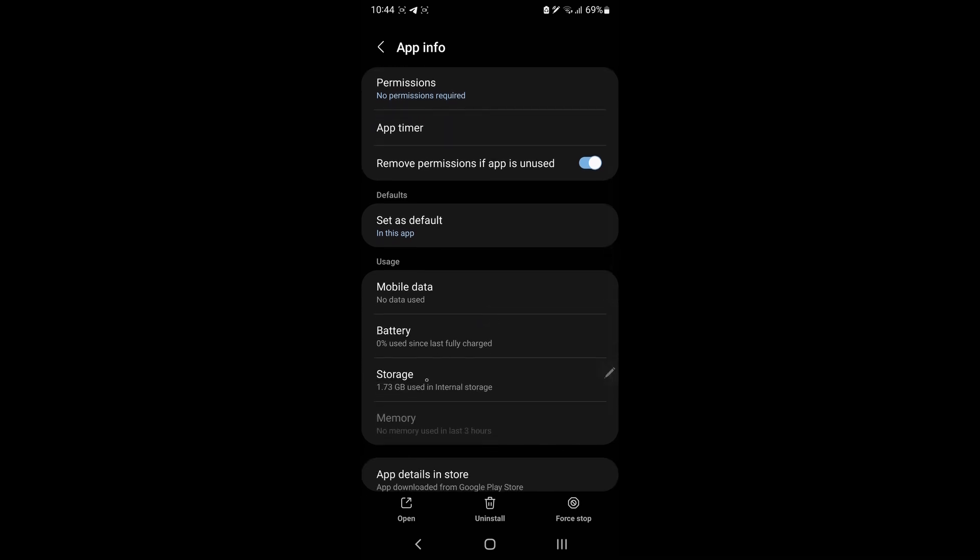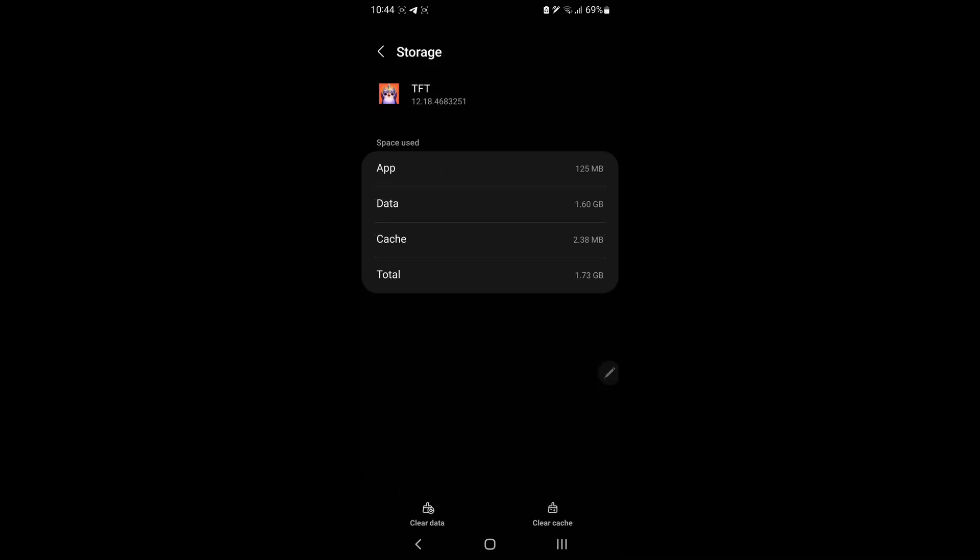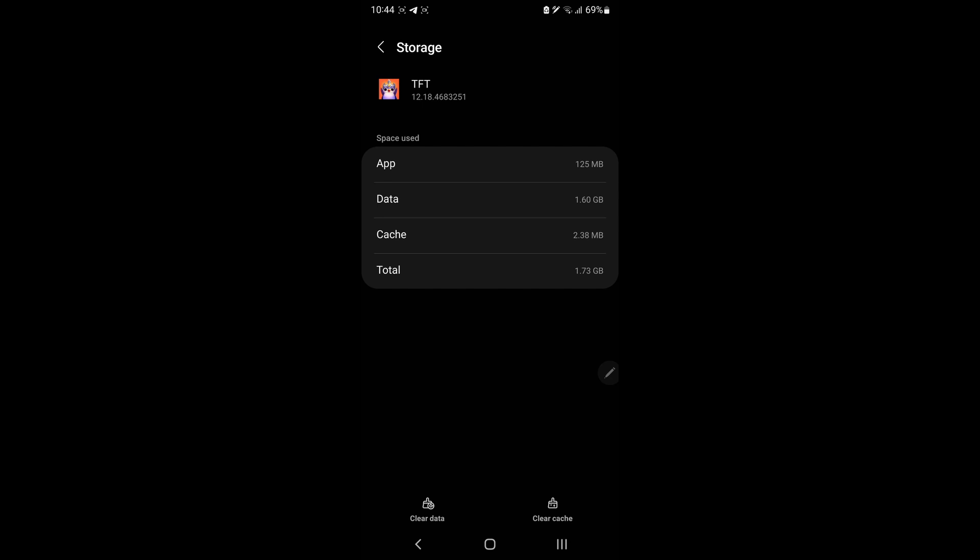Select Storage. Now tap on Clear Cache. Once done, restart your device then reopen TFT Game and see if the problem is fixed.